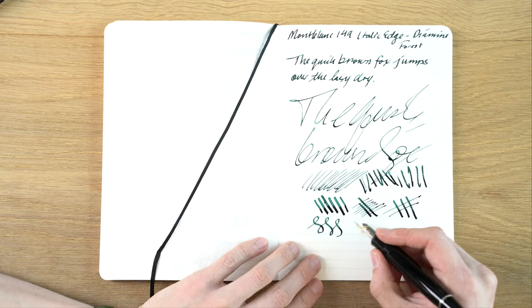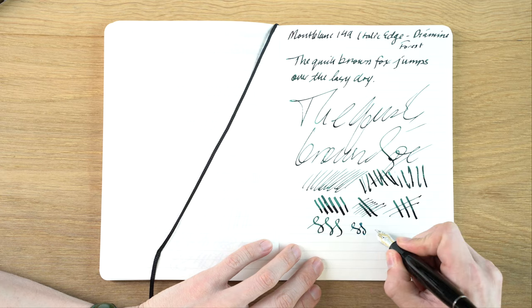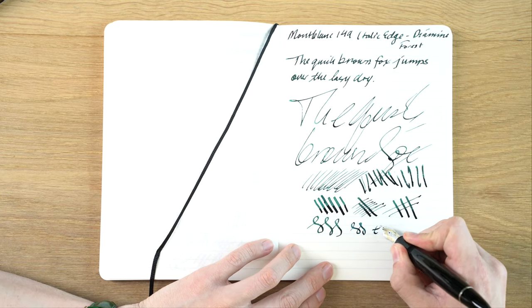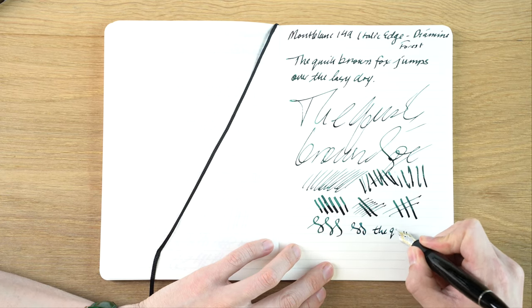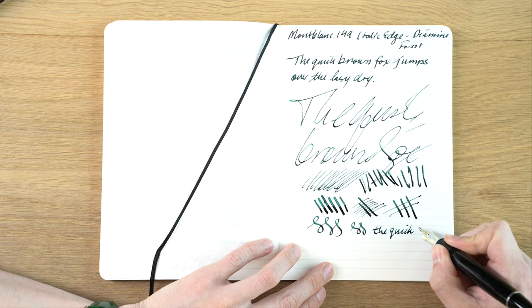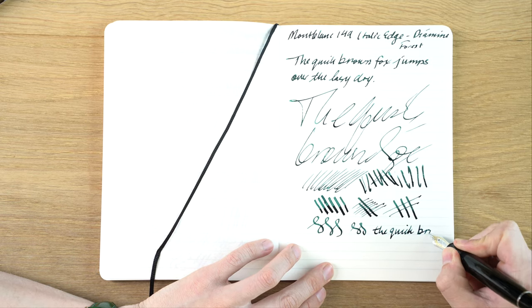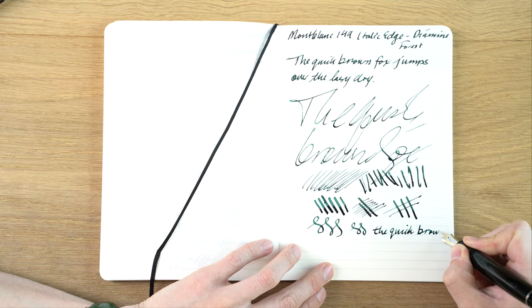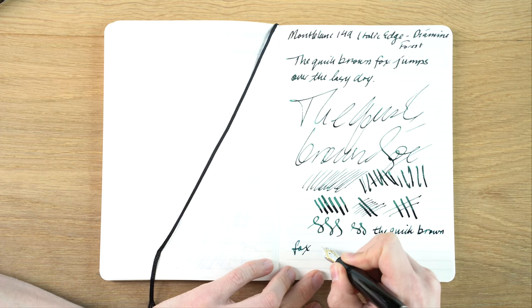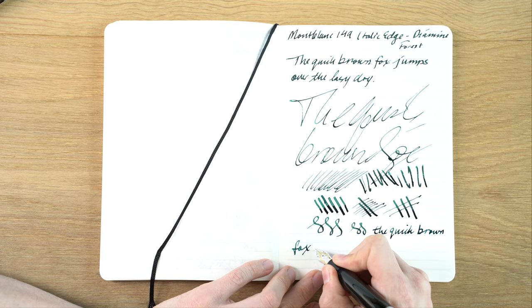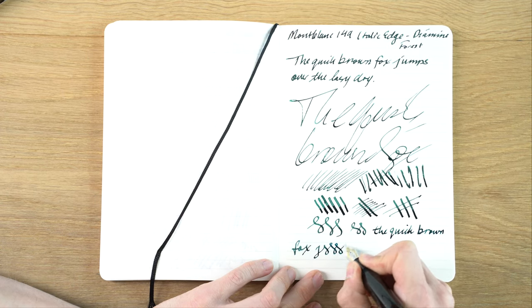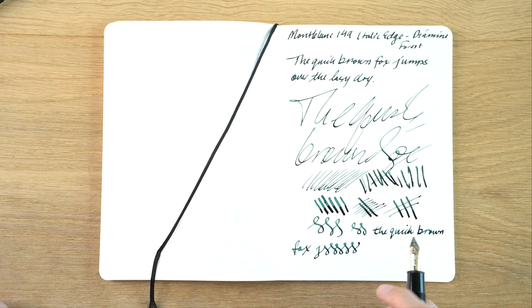It's definitely a cursive italic versus a sharper italic. I don't feel like it shows off that much if you're writing in a typical size in terms of differences between the thin and thick. I mean, you can see it a little bit there, but it's pretty minute in normal writing size.